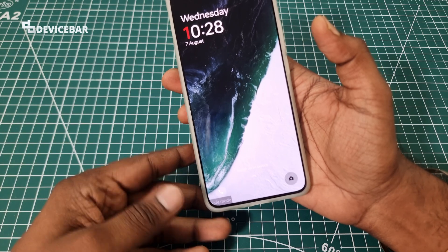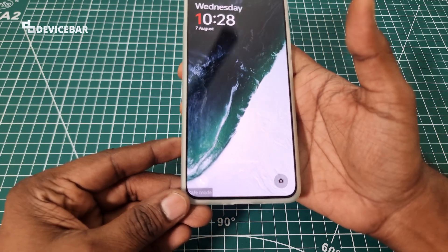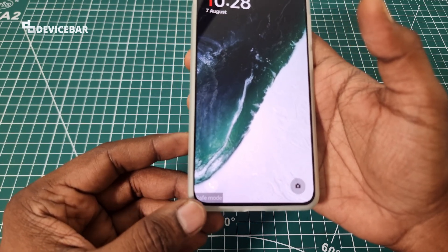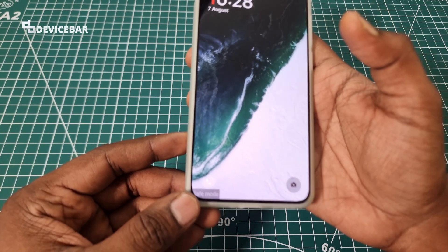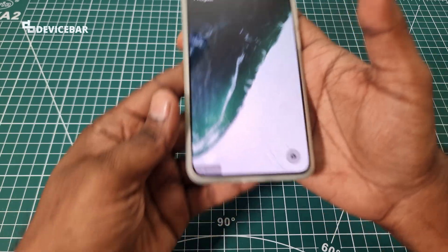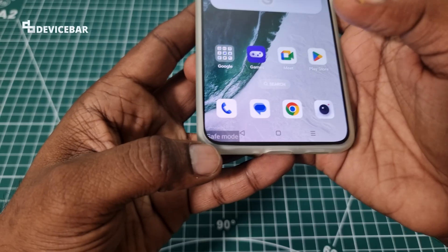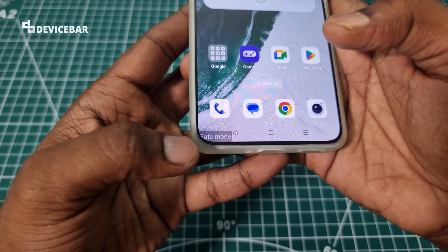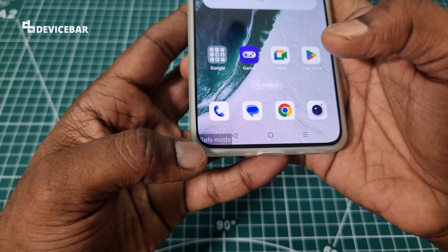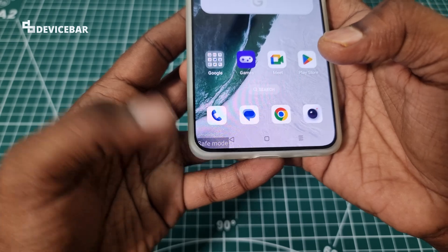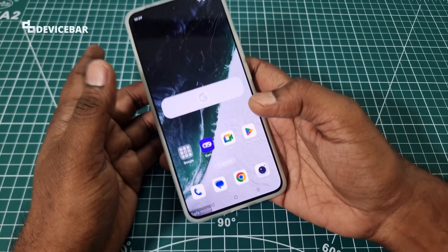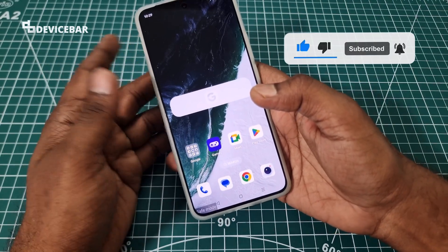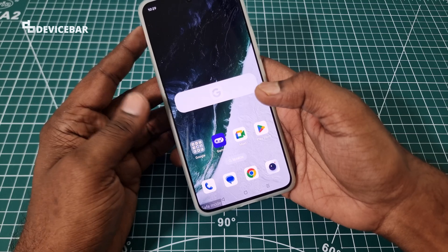Okay, that's all. We are in safe mode now. We can see the text here. At the bottom, you can see the safe mode text here.